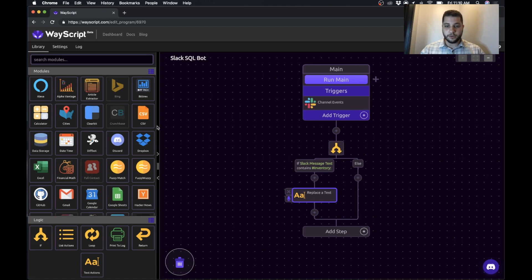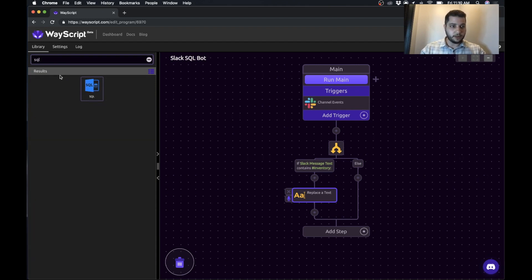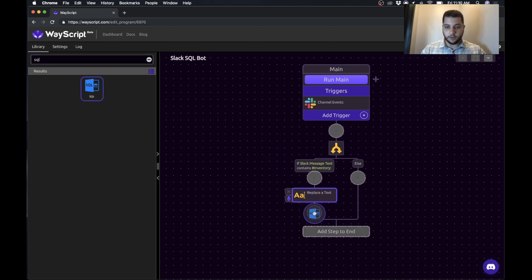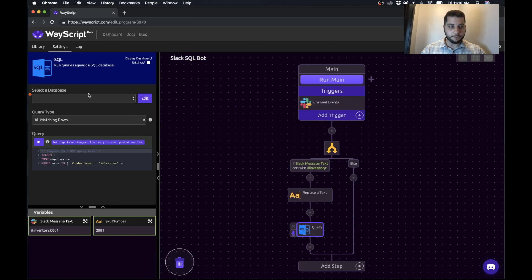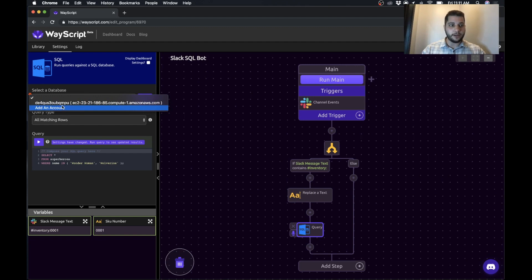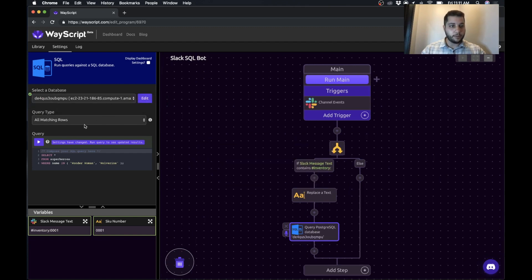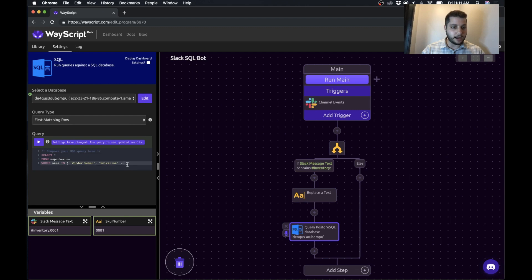So the next thing we want to do is actually query our database for information stored on that item. So I'm going to go and grab SQL and drag it in. So now we're in SQL, and we can select a database. So it's really easy to add your own database, but I already have one pre-programmed. I only want the first matching row. So I only want one result. I don't want many results. So I'm just going to select that option.